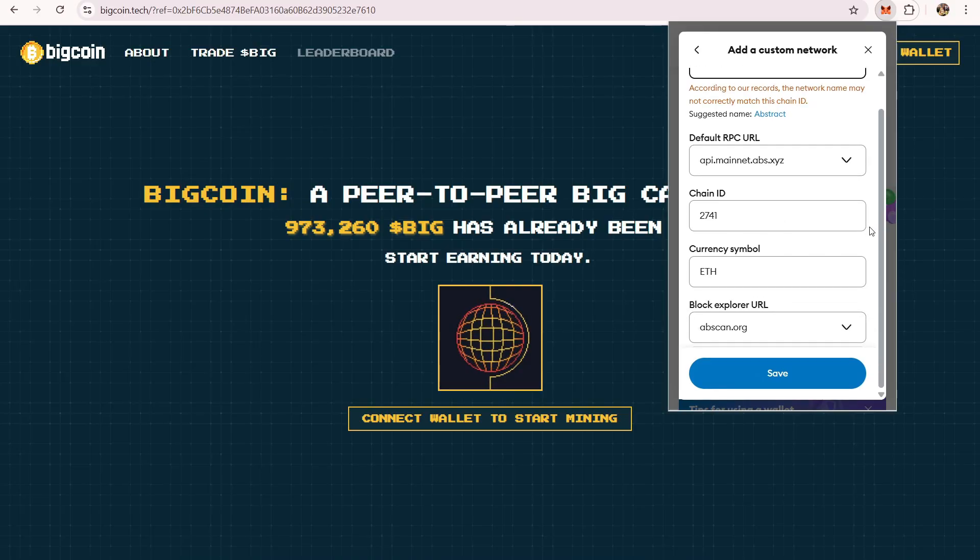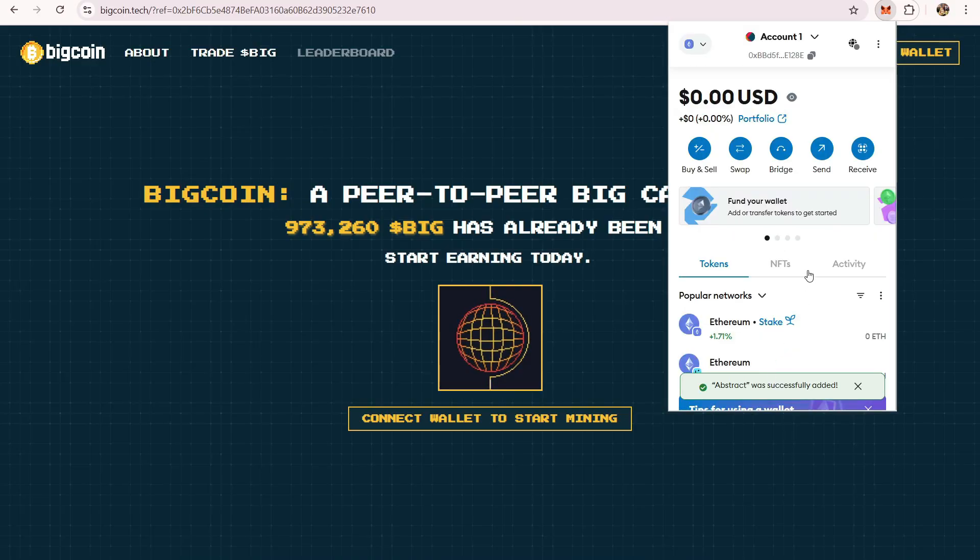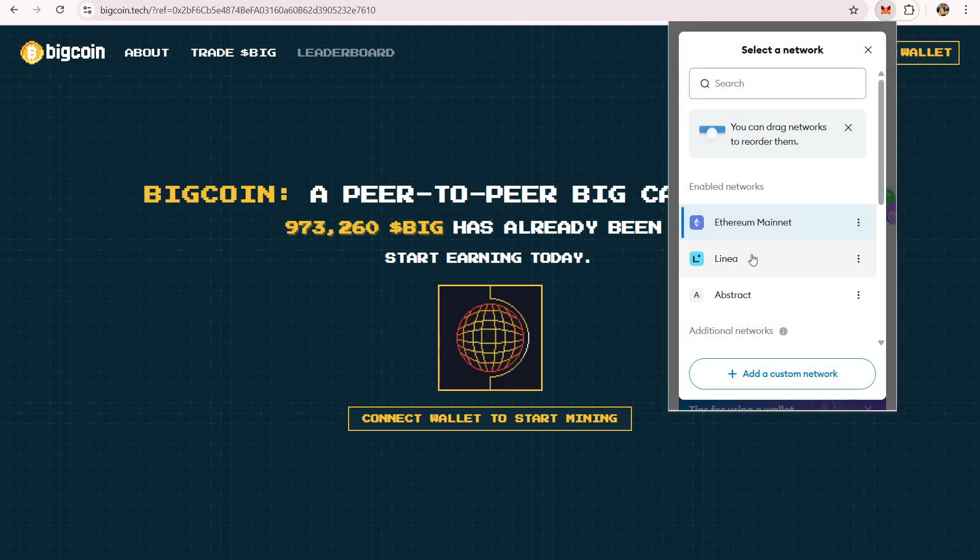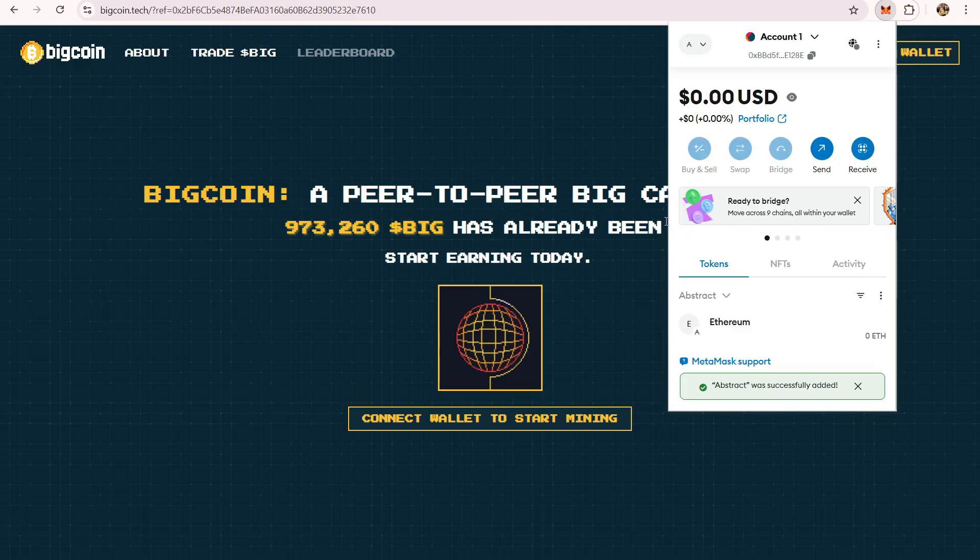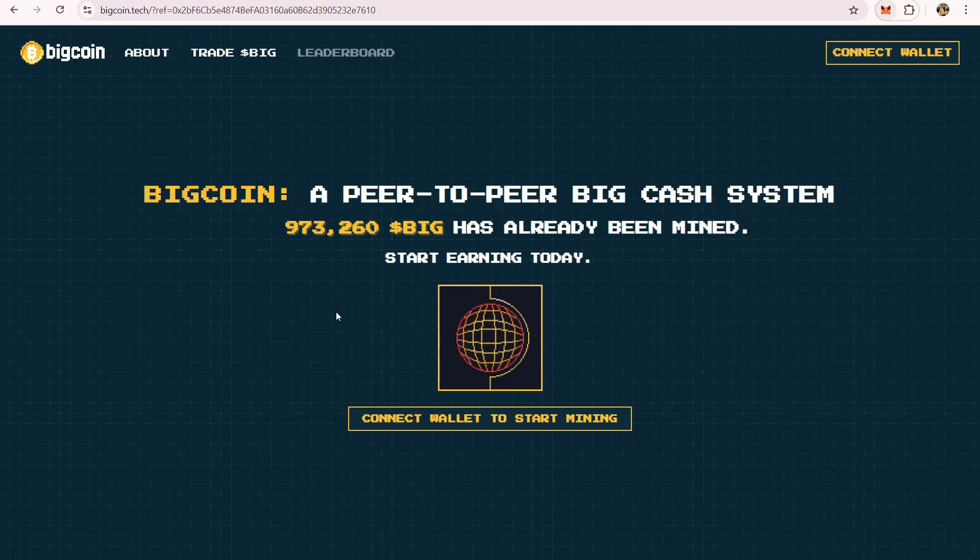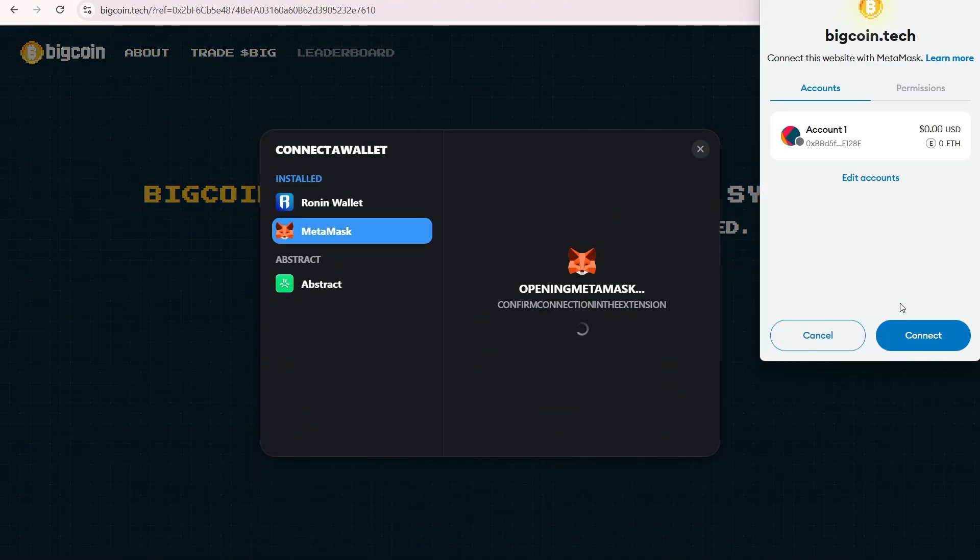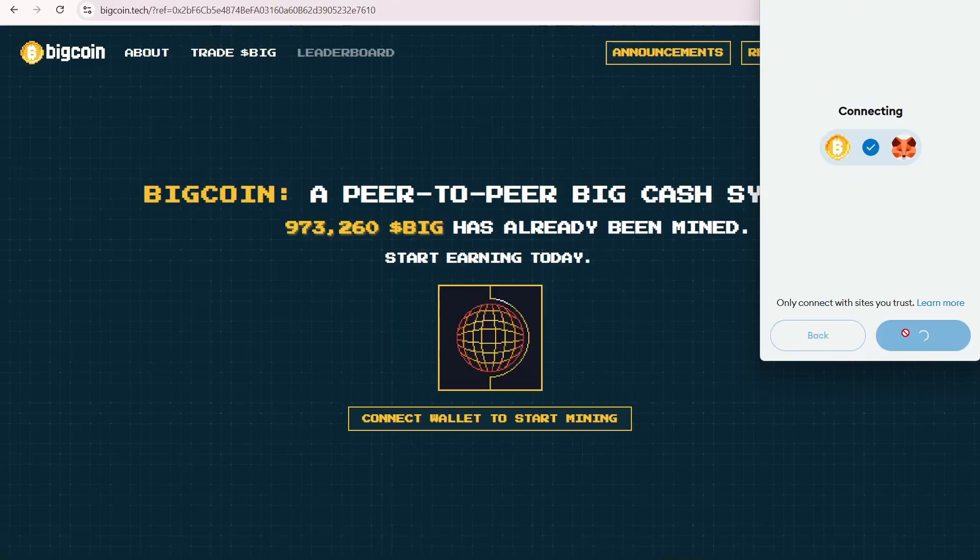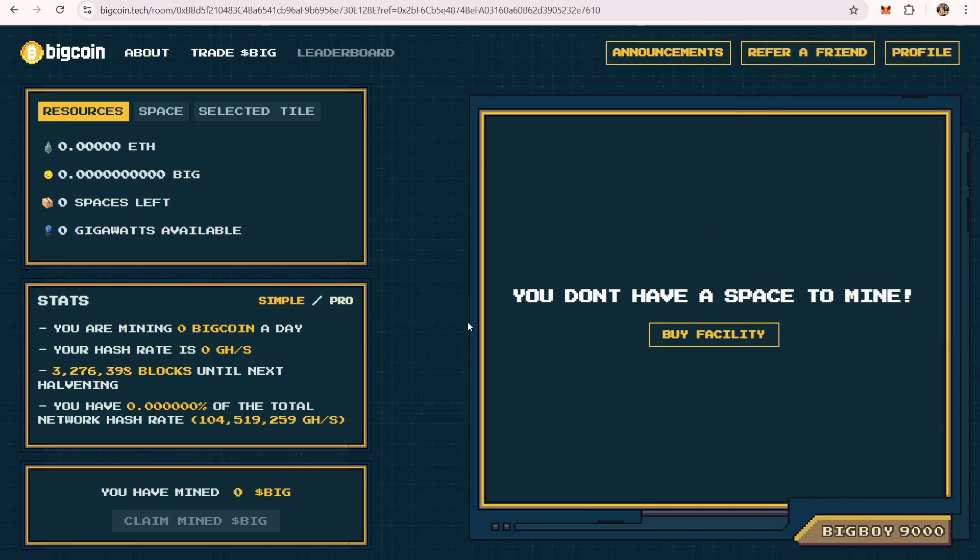Once you have this, you can just click save. From there, you can switch to your Abstract network. Once you already have the Abstract network, you can click connect wallet on this website and click your Metamask. Click connect and you should be routed to this page.